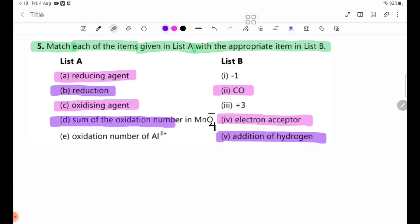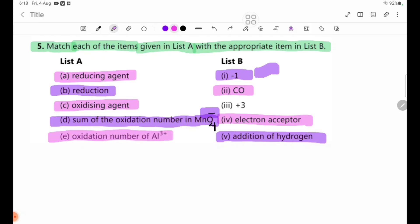Number D: sum of the oxidation number in MnO4 minus. The oxidation number is minus 1. Number E: oxidation number of Al3 plus. Al3 plus — the oxidation number is plus 3.